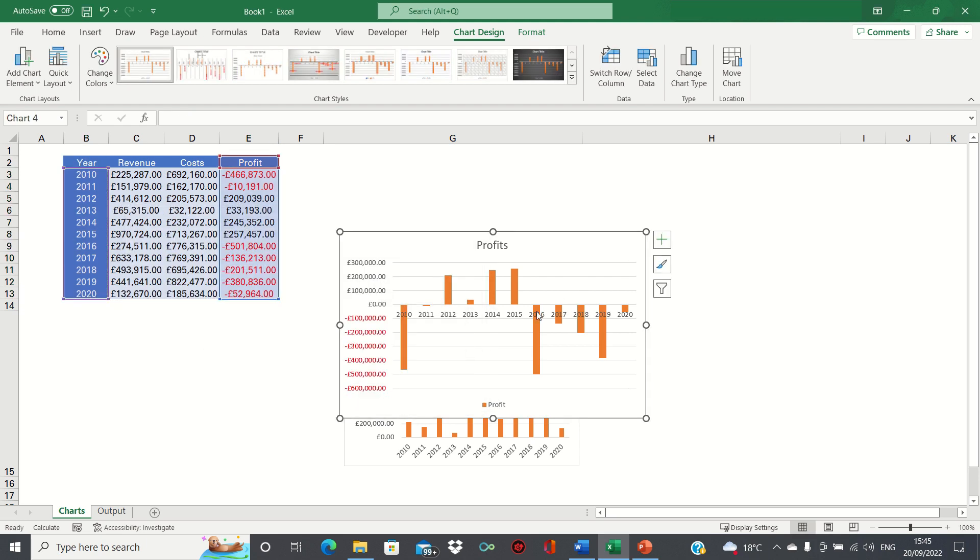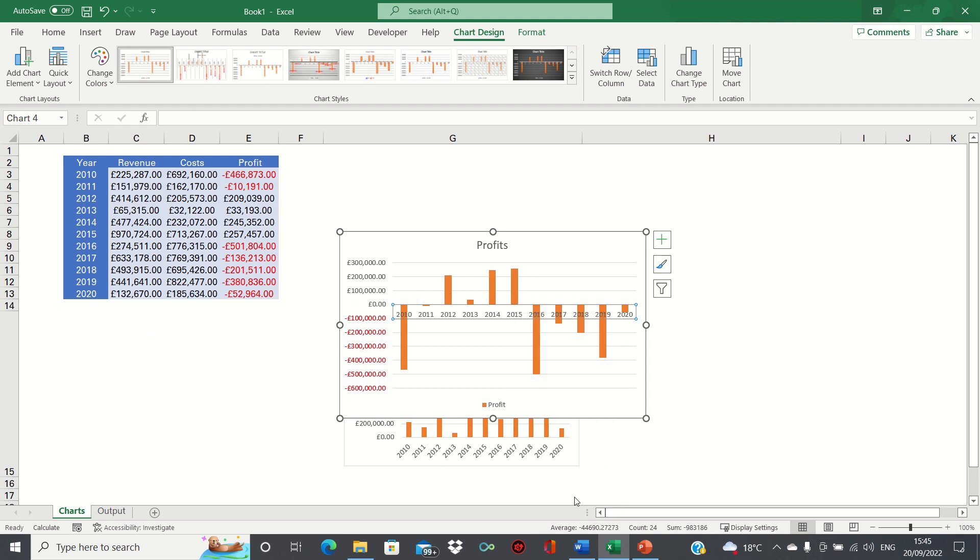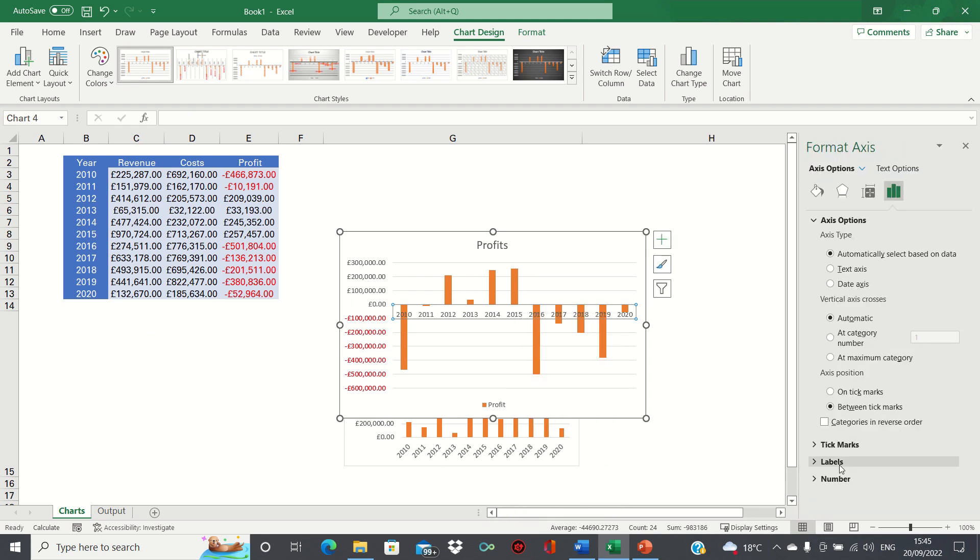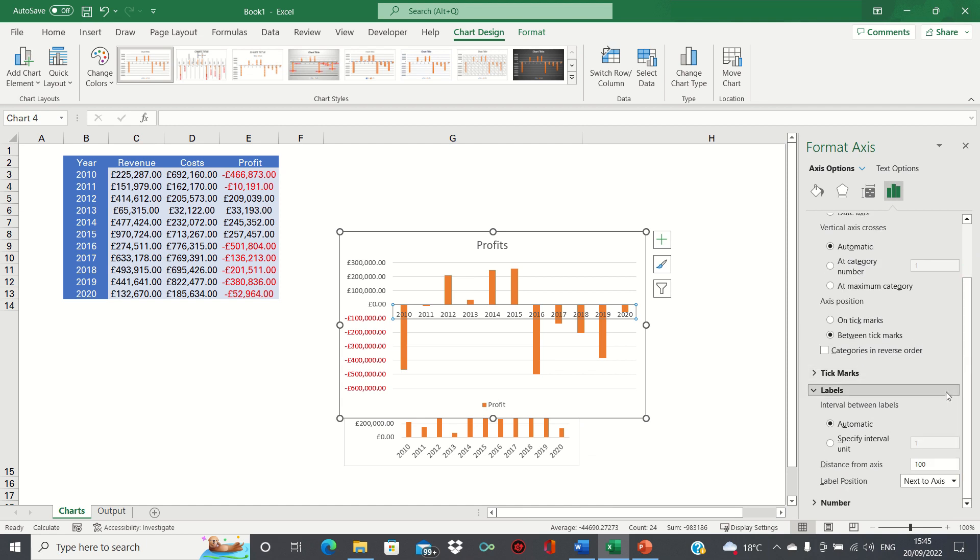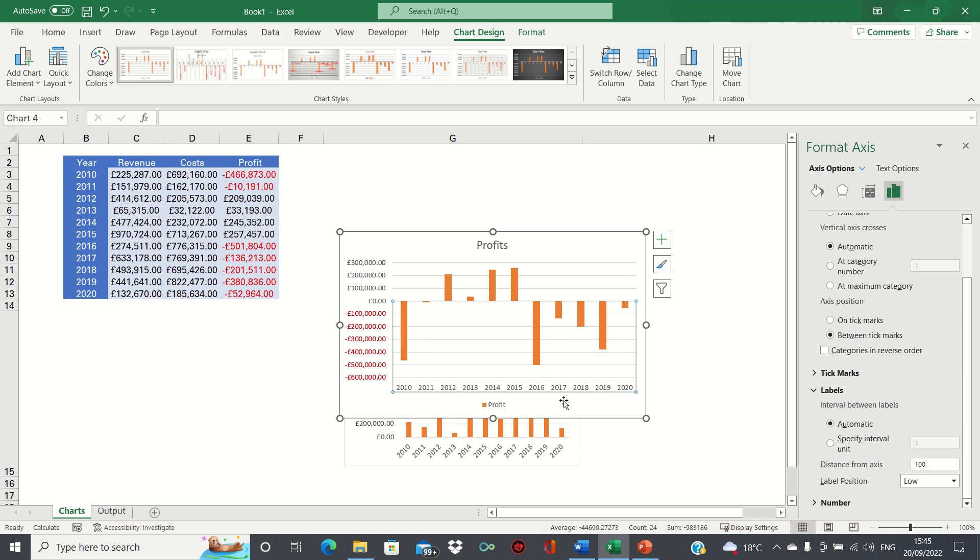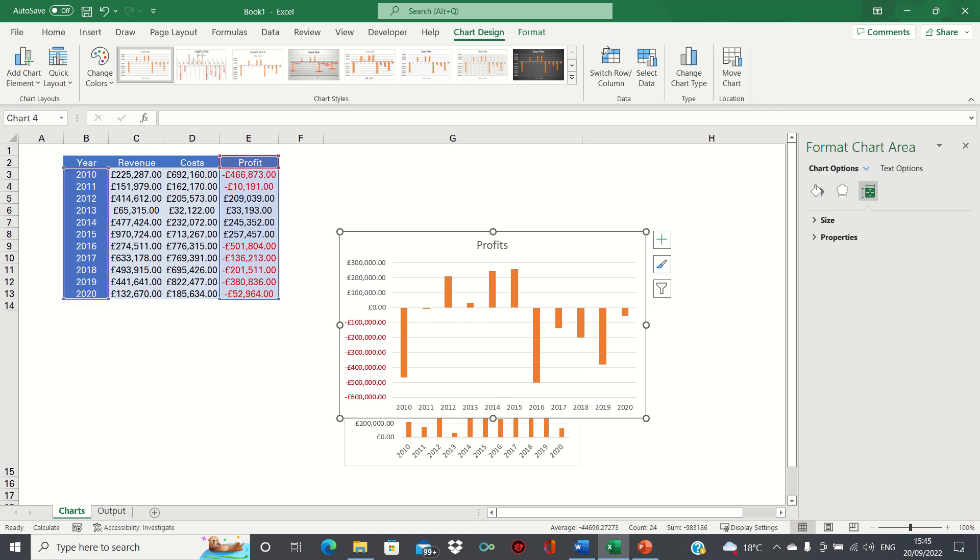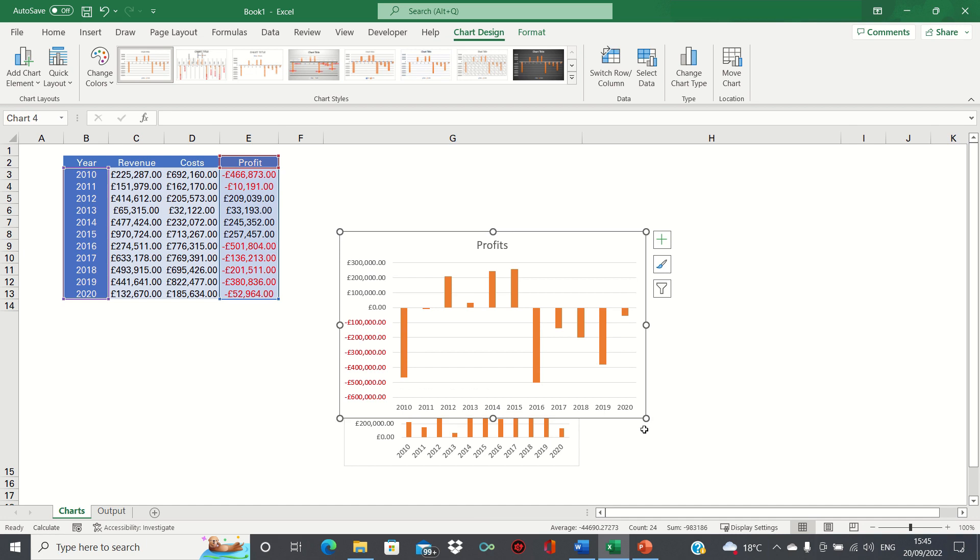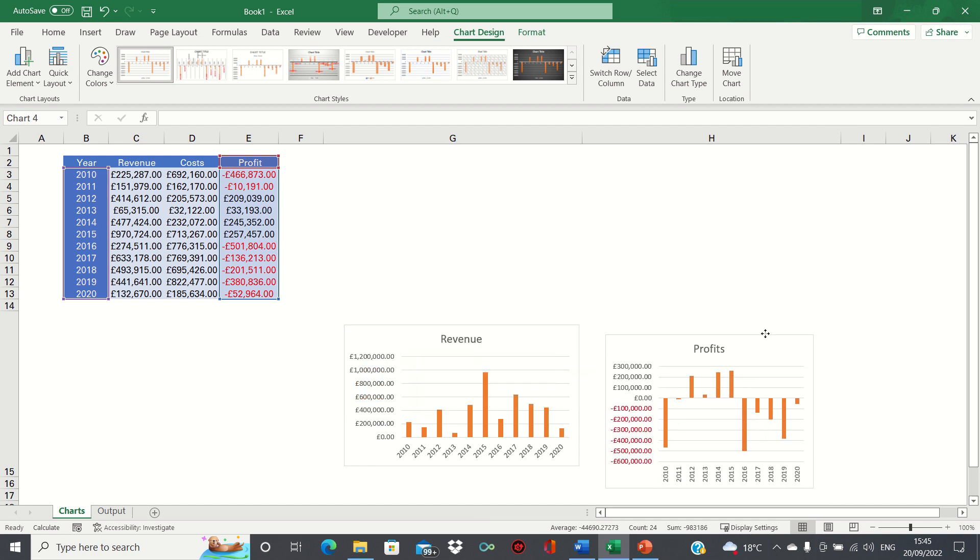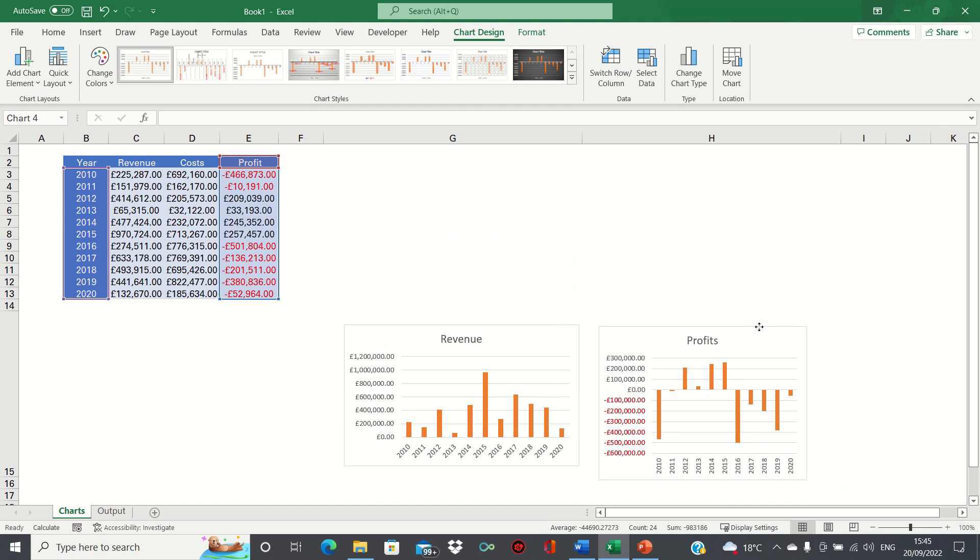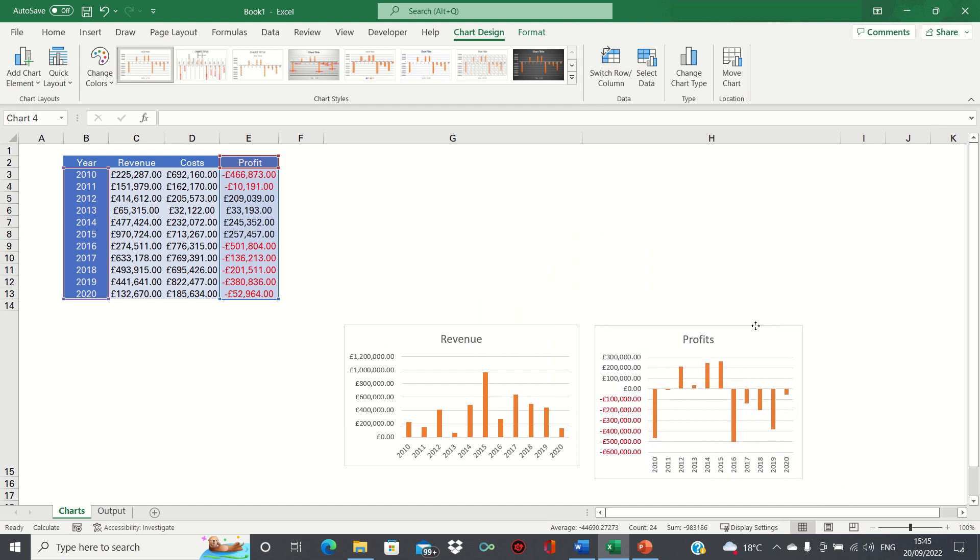We'll then also right click the axis and click format axis. We'll go into labels and select low so that it looks a bit more professional and then finally we'll remove the legend. As before we'll adjust the size to ensure that the profits fits within cell H15.